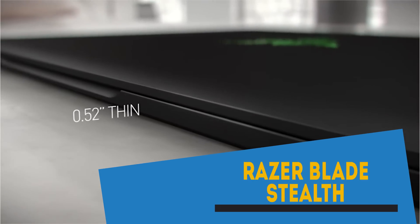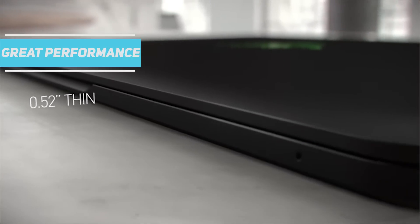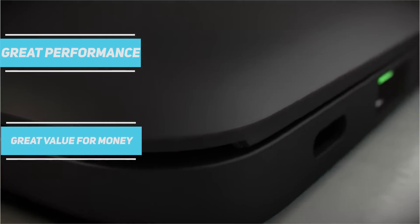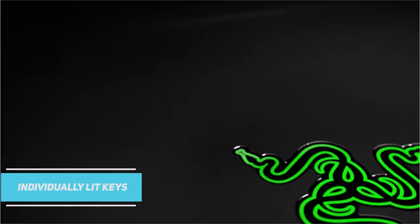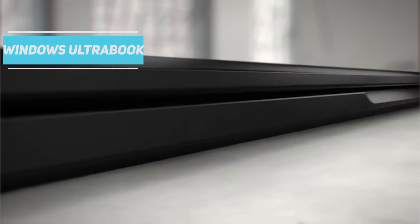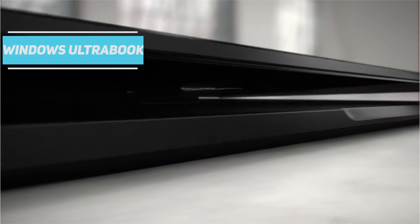Second, we have the stunning and lightweight Razer Blade Stealth which comes with great performance and great value for money. The laptop has a beautiful customizable keyboard with individually lit keys and one of the best speakers in a Windows ultrabook.